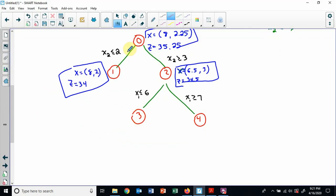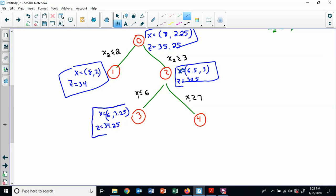At node 3: x = (6, 3.25) and z = 34.25. Is 34.25 smaller than 34? No, so I can keep going. Is it integer? No, because we have 3.25. So I'm allowed to keep branching here. Now before I branch down from node 3, let's look at node 4. For node 4 the constraints would be x2 ≥ 3 and x1 ≥ 7, which means −x1 ≤ −7. Let me remove the previous constraint and add that one.